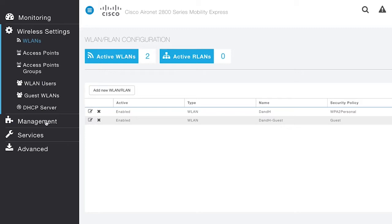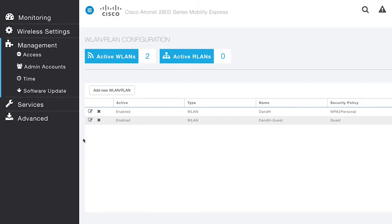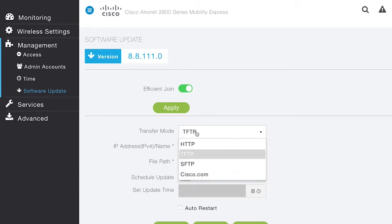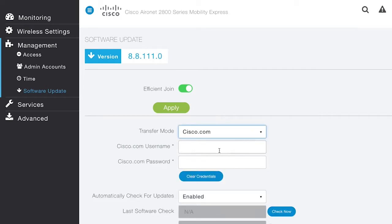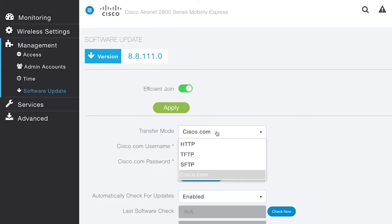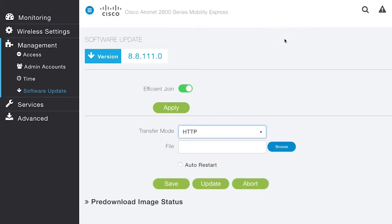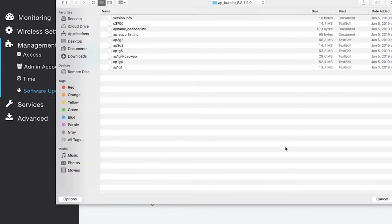The next thing to discuss is the Upgrade Options. Mobility Express supports a whole range of software update options. Under Management, Software Update, the Transfer Mode options include HTTP, TFTP, SFTP, or even Cisco.com. If Mobility Express is connected to the internet, you can update software directly from Cisco.com. If you have the same kind of access points in the network, the simplest way is to use HTTP transfer mode — you just browse to the local AP image on your laptop.